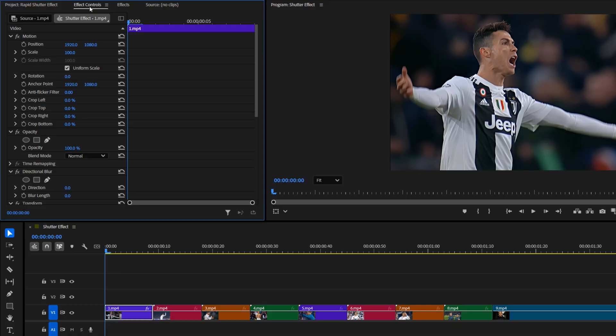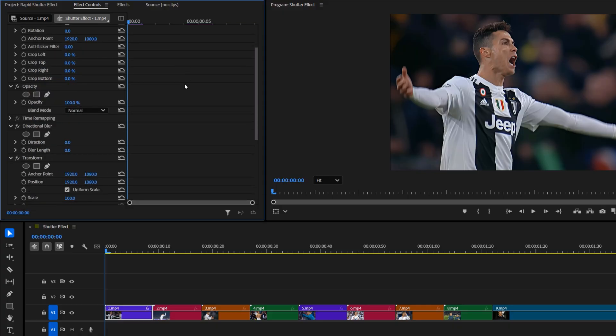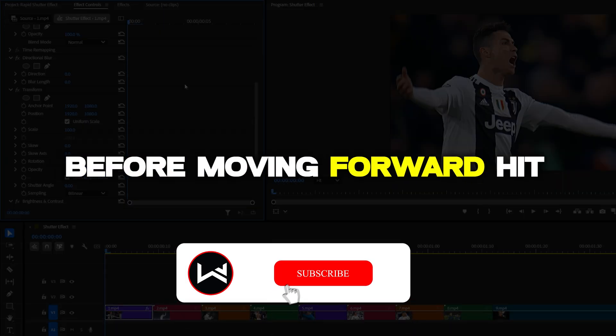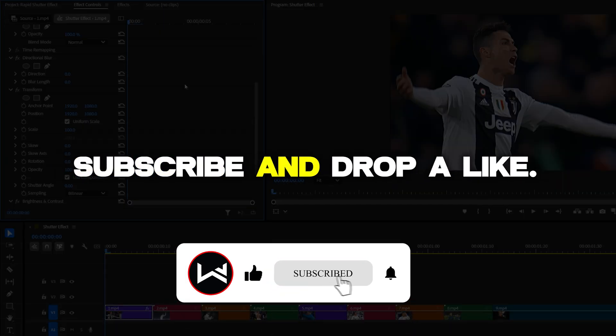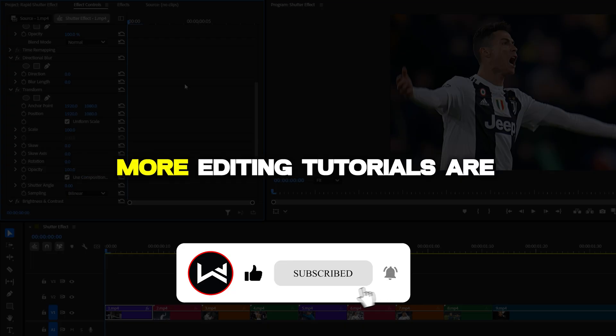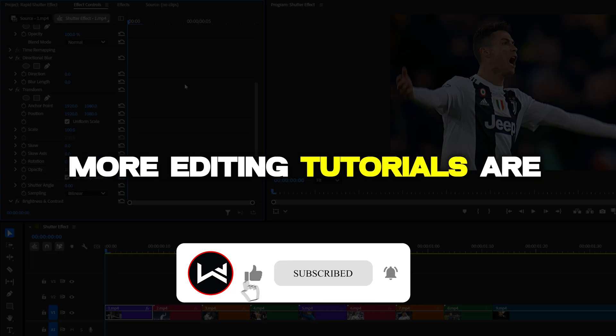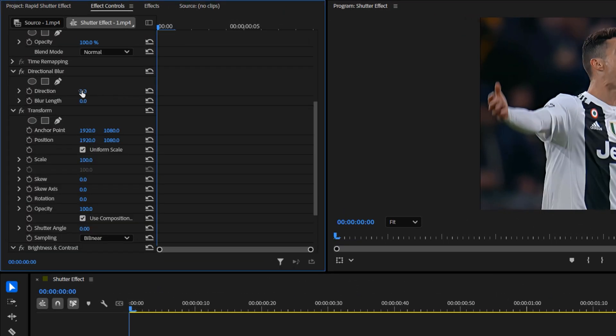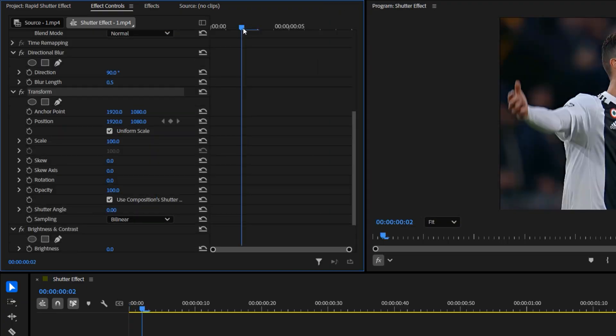Now, let's customize these effects in the effect controls panel. Before moving forward, hit subscribe and drop a like. More editing tutorials are on the way. From the directional blur settings, set the direction value to around 90 degrees. Then, adjust the blur length to about 0.4 or 0.5. Next, let's adjust the transform effect.